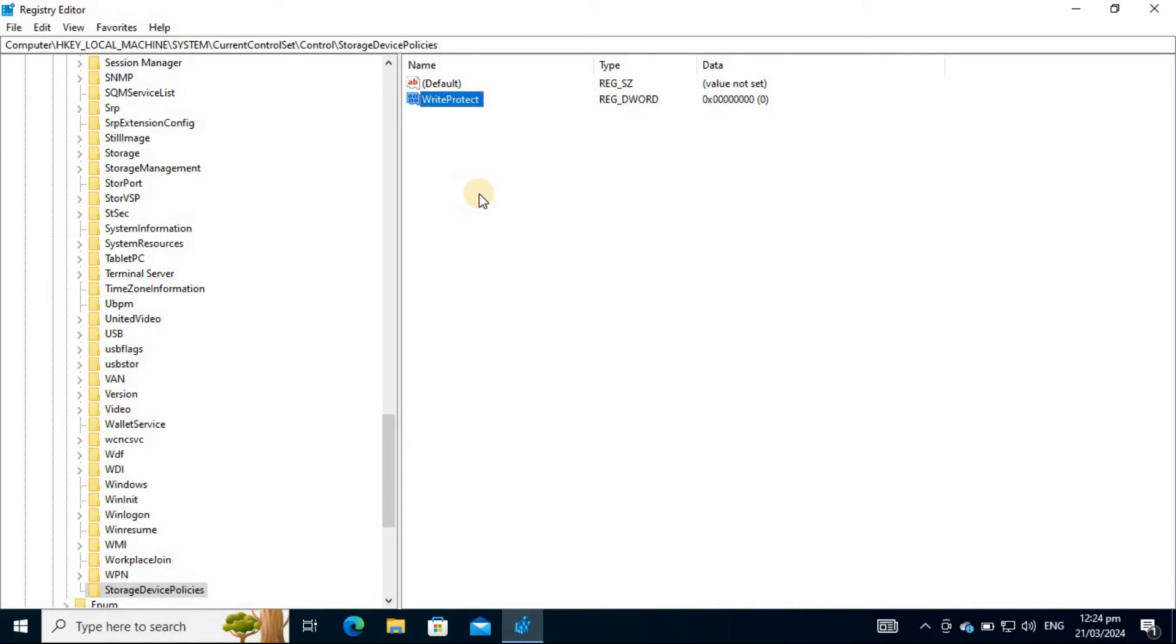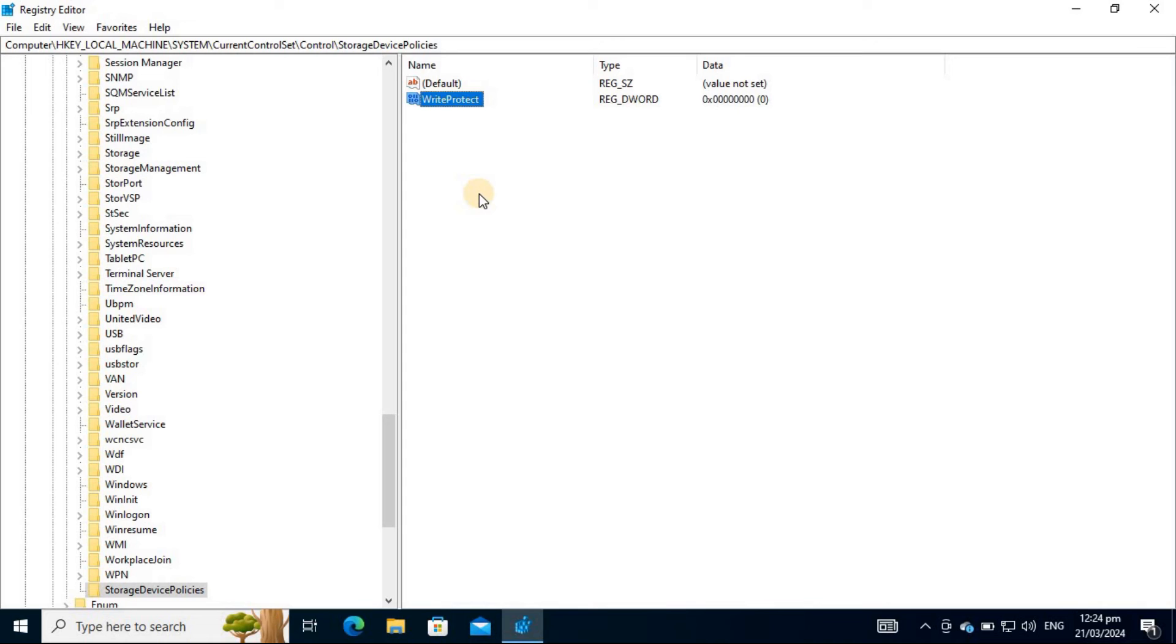Now that we have the Write Protect entry, we need to modify its value data to zero. Doing this lets you disable the Write Protection of your storage device. To achieve this, double-click the Write Protect entry and change its value to zero if it's not yet in this state.